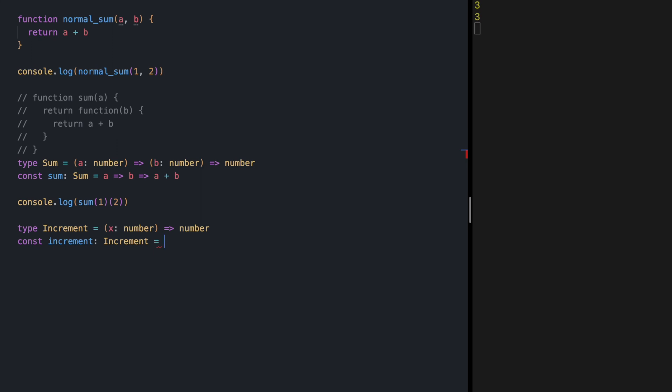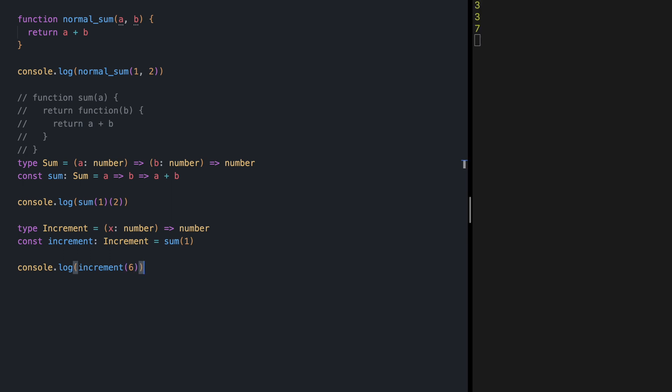Please pause the video and try it for yourself. We can call sum with 1, and it's going to return a function that receives another number and adds one to it — exactly what we need. This style is called point-free style, because we are not mentioning any parameters for increment. Let's try this with console.log increment(6), and if we save, we should see 7.